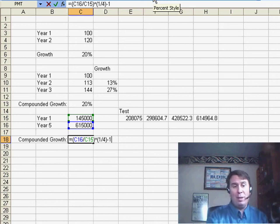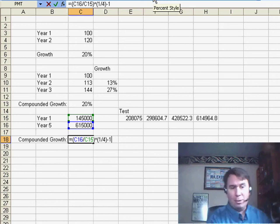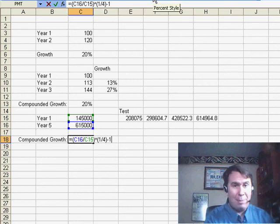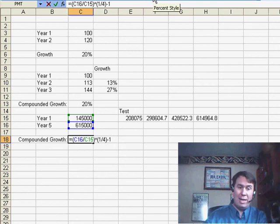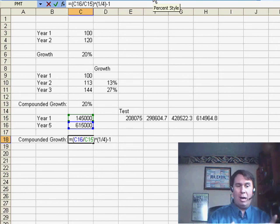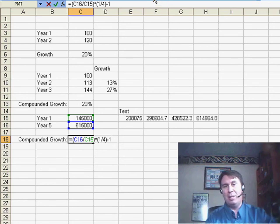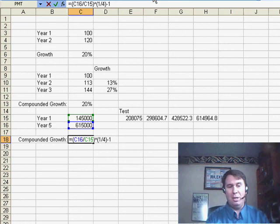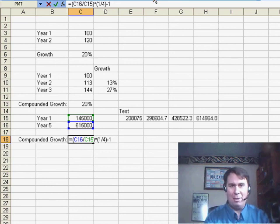Note that it really does not matter for this compounded growth rate what happens in the intervening years. It doesn't matter whether you grew fast early on or grew in the last year. This calculation is only looking at the earliest year and the latest year to figure out the math.